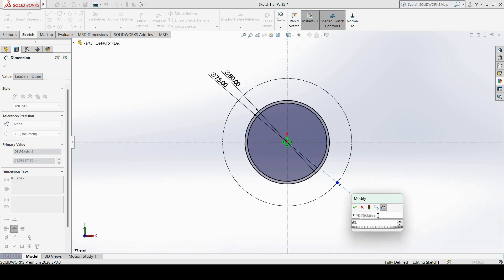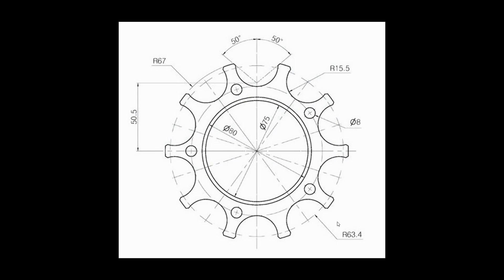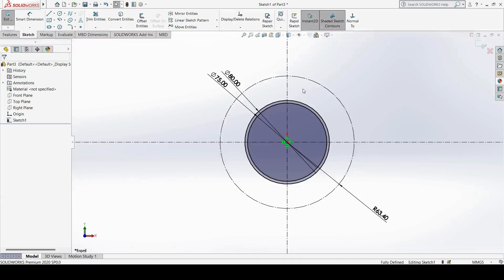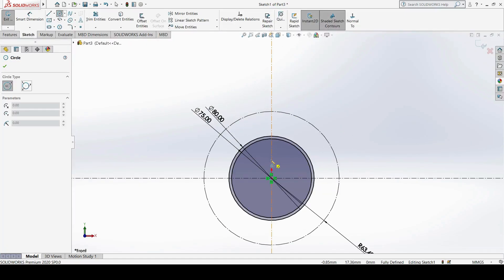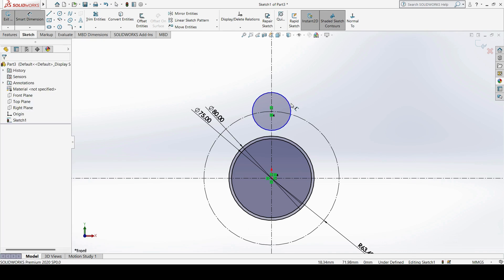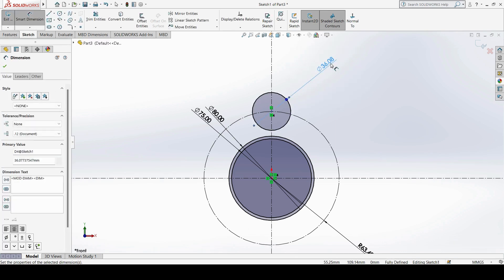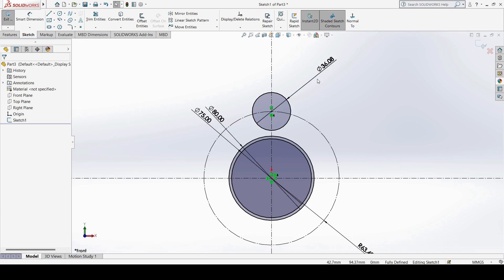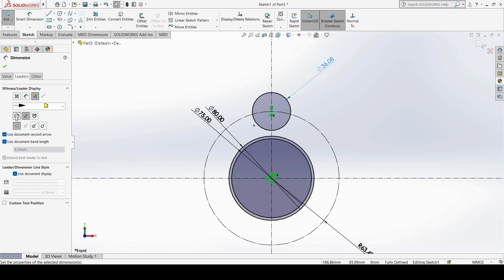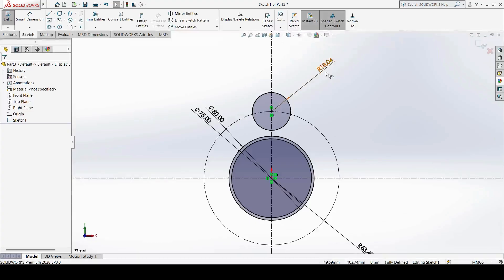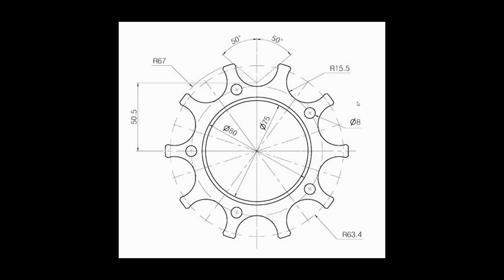The radius dimension is set to 63.4. Next, with reference to the vertical direction, a loop should start exactly from this 63.4 construction circle. I need one curve with a radius of 15.5. I draw a circle exactly on the vertical axis and on this construction circle. For the dimension, I select Smart Dimension, go to Leaders, use the Radius option, and set the radius to 15.5.